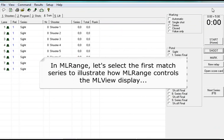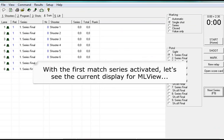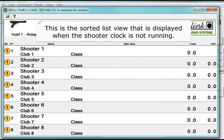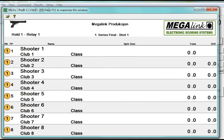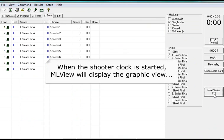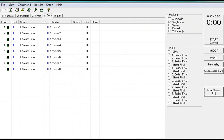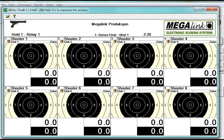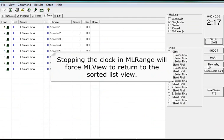In ML range, let's select the first match series to illustrate how ML range controls the ML view display. With the first match series activated, let's see the current display for ML view. This is the sorted list view that is displayed when the shooter clock is not running. When the shooter clock is started, ML view will display the graphic view. Stopping the clock in ML range will force ML view to return to the sorted list view.